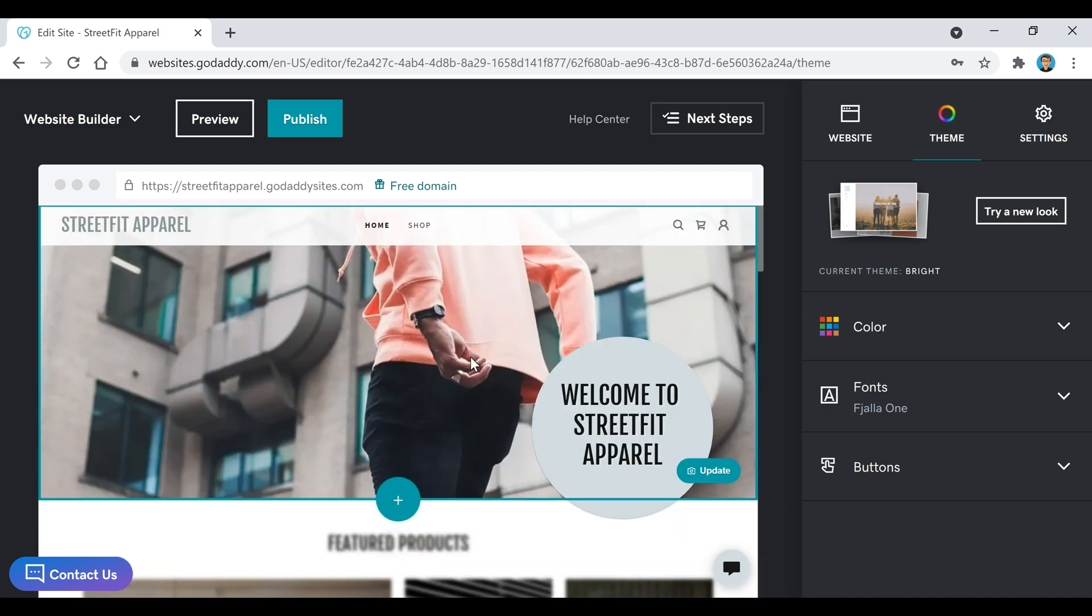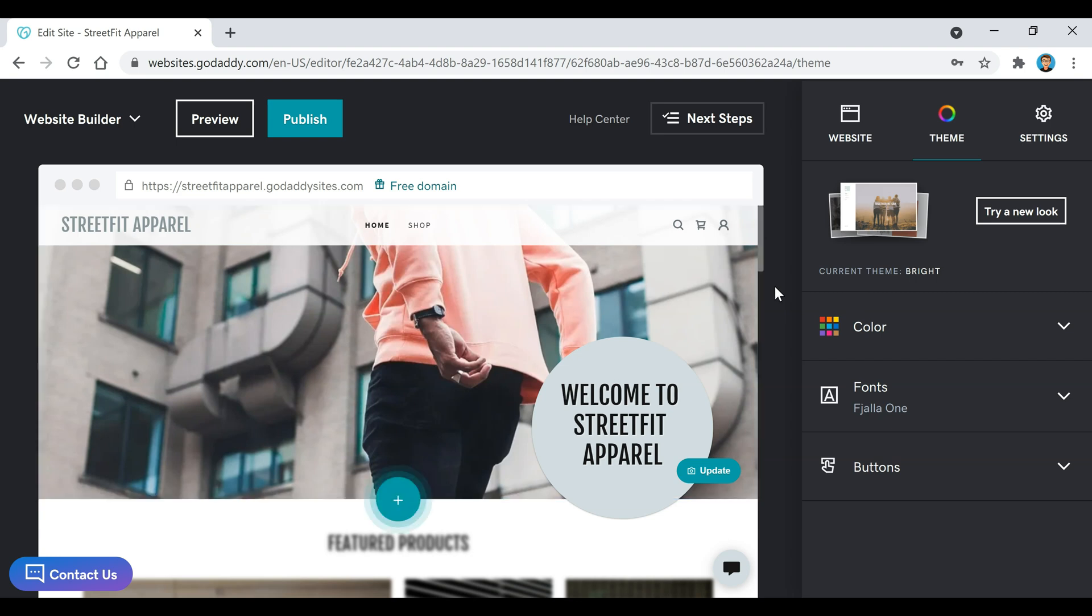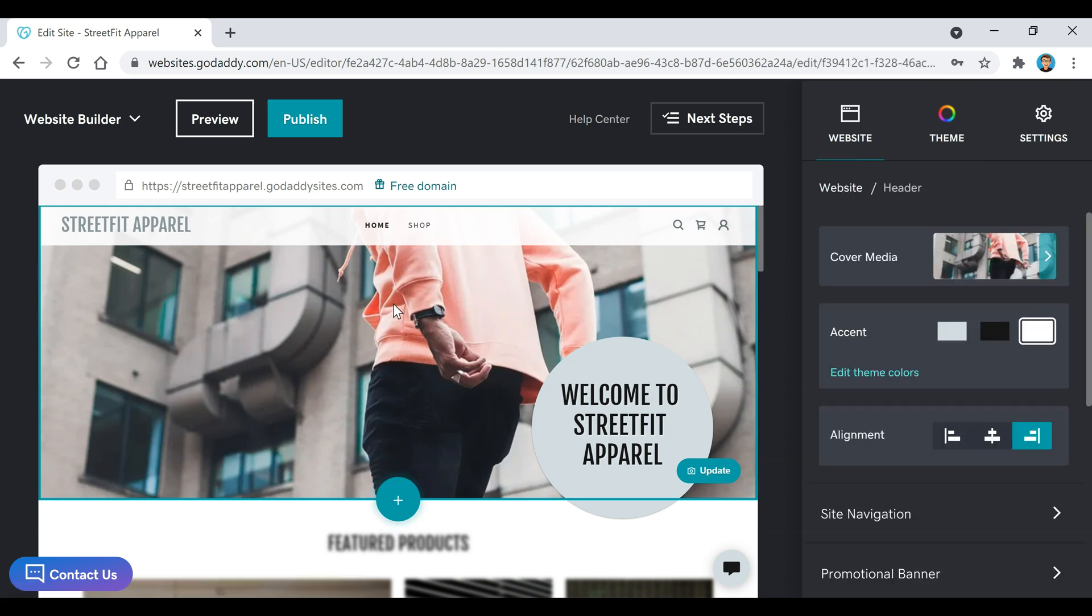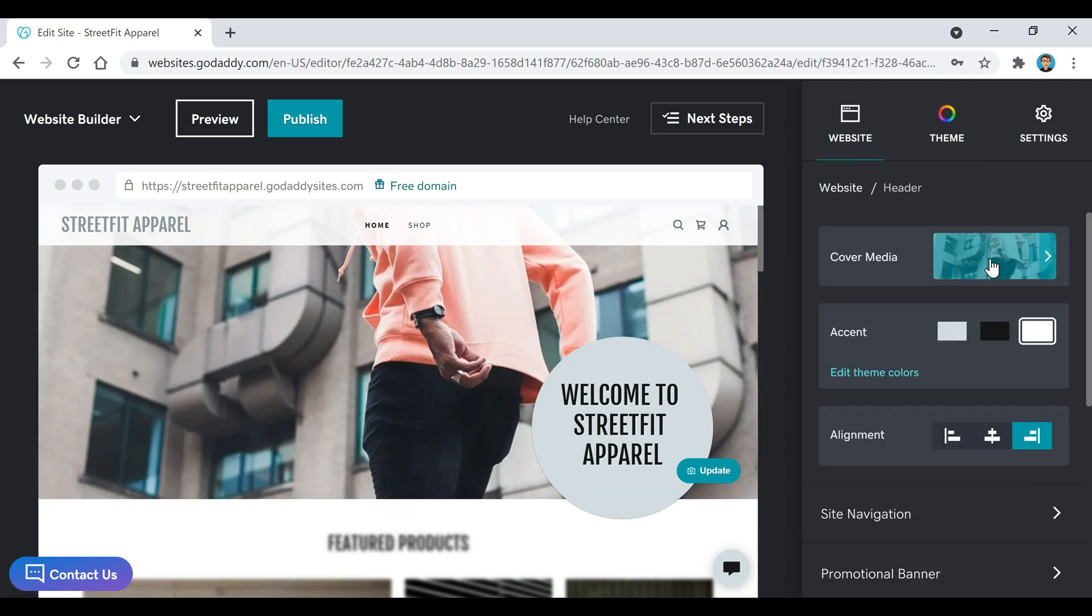So now what we're going to do is just start editing our site. Like I said before, pretty much everything is drag and drop. So if you click on something like this, for example the cover, you can change that right here.